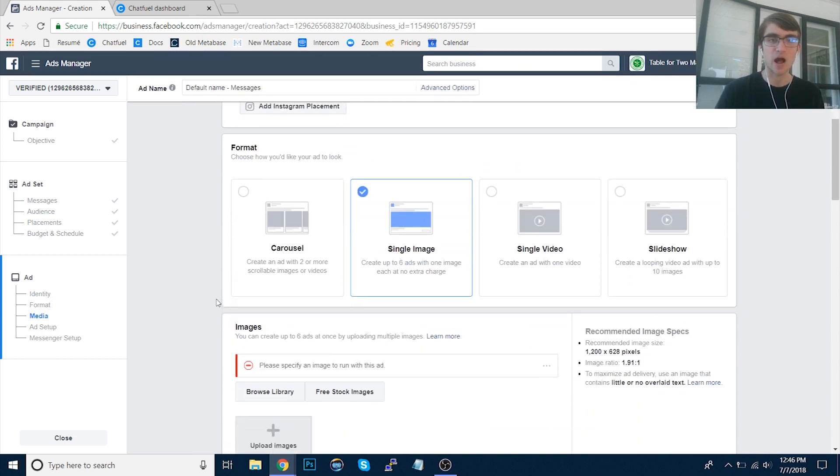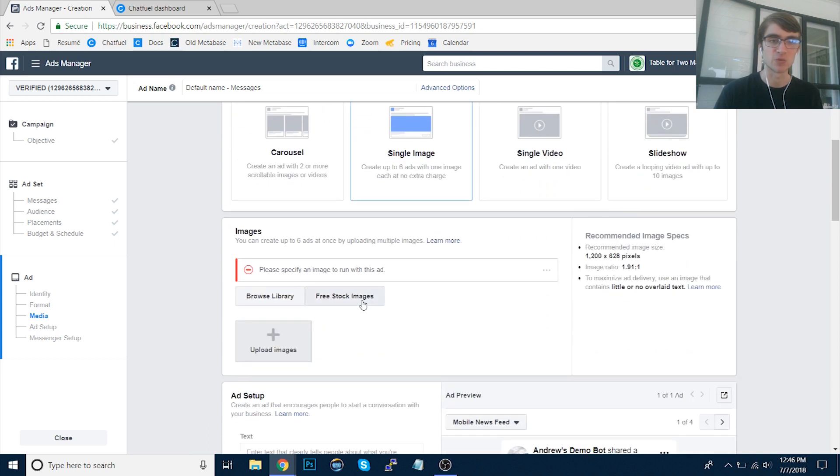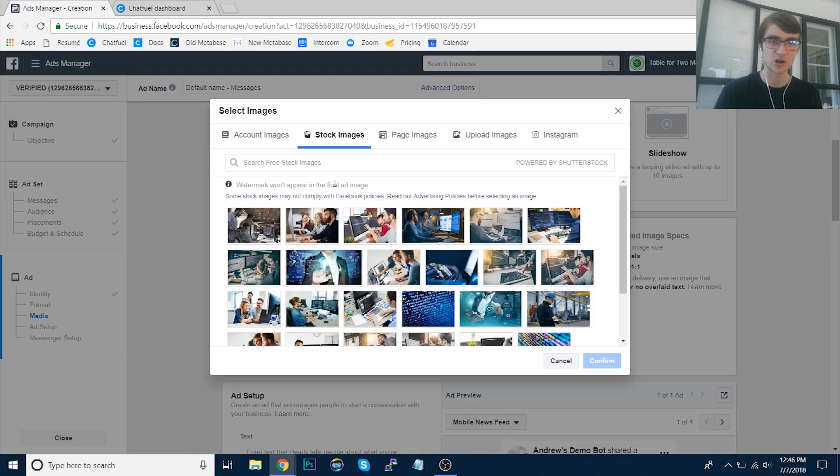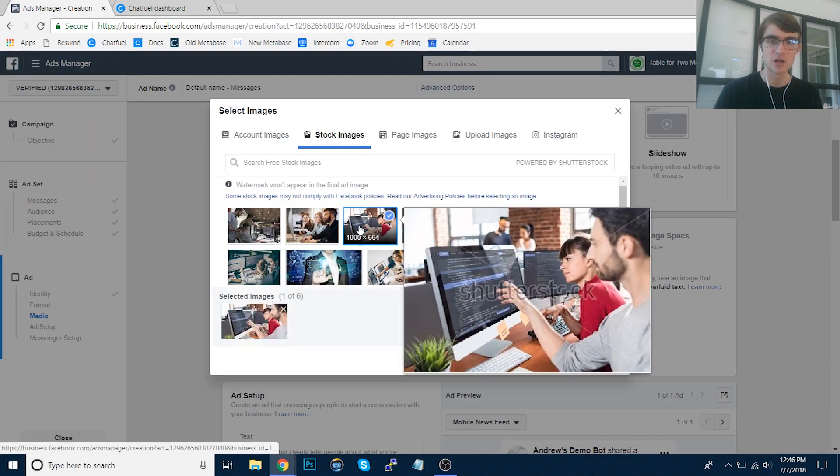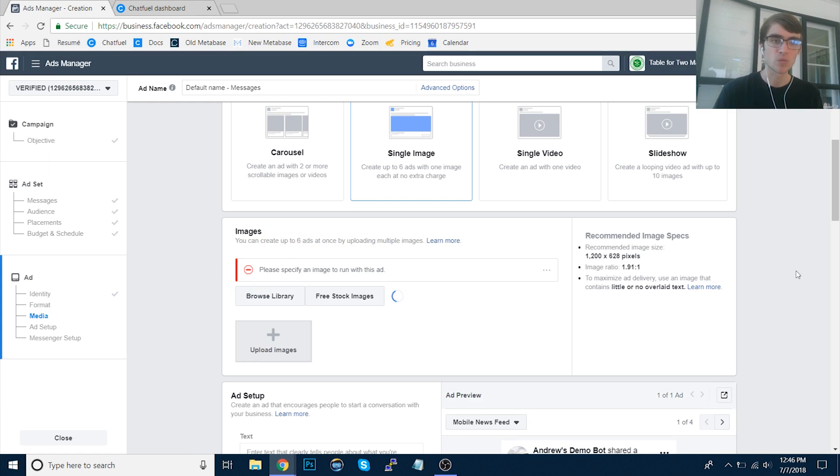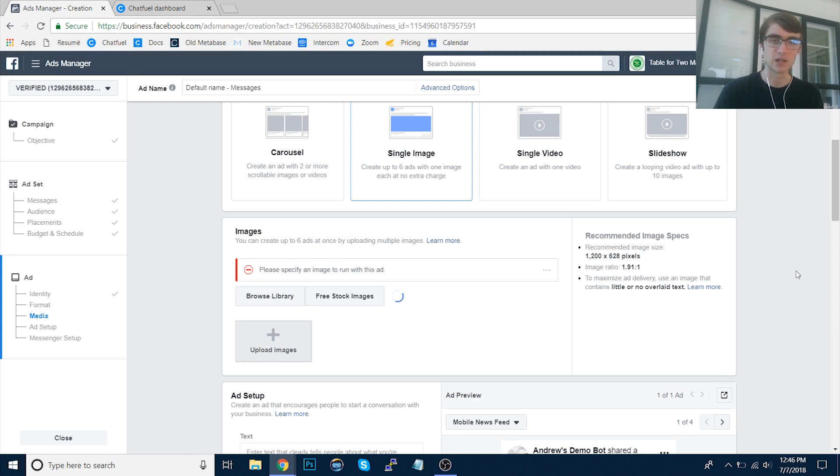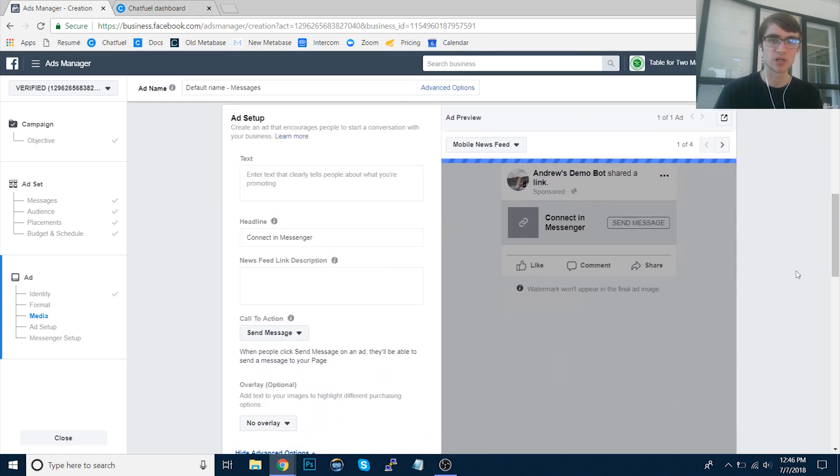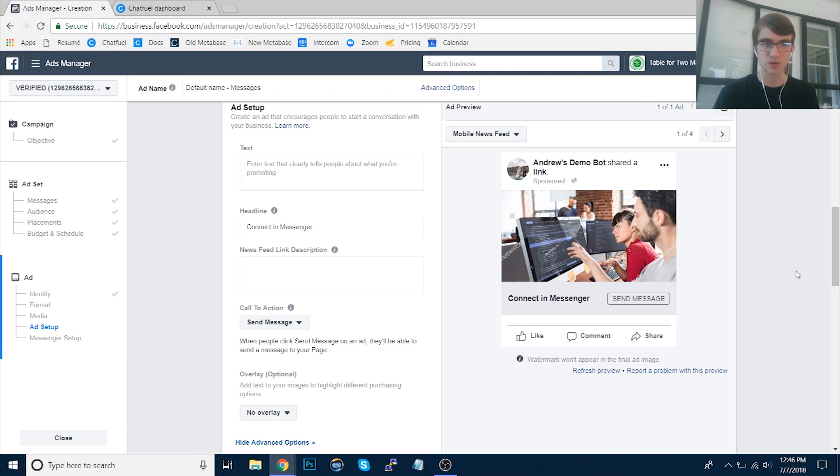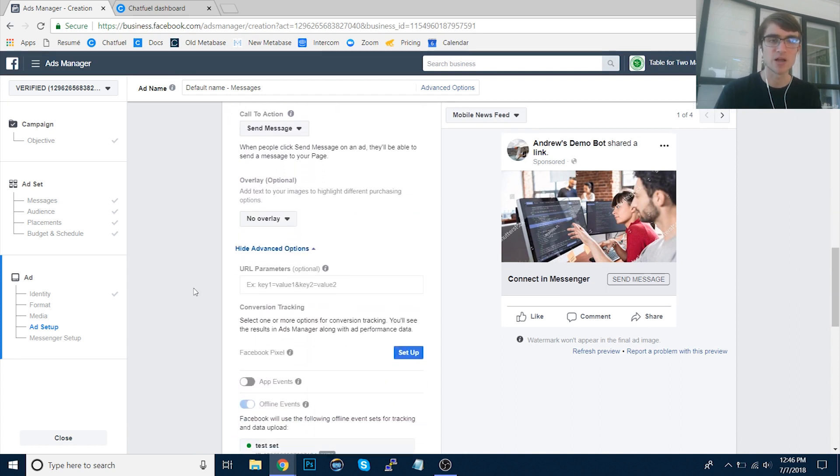And then obviously we have the different formats. Let's just choose single image for simplicity. I'll use a free stock photo here. Let's say this one looks good. And once that loads here in a second, we'll get a preview of what this ad will look like in the newsfeed. Obviously you can change the copy, imagery, call to action, etc.